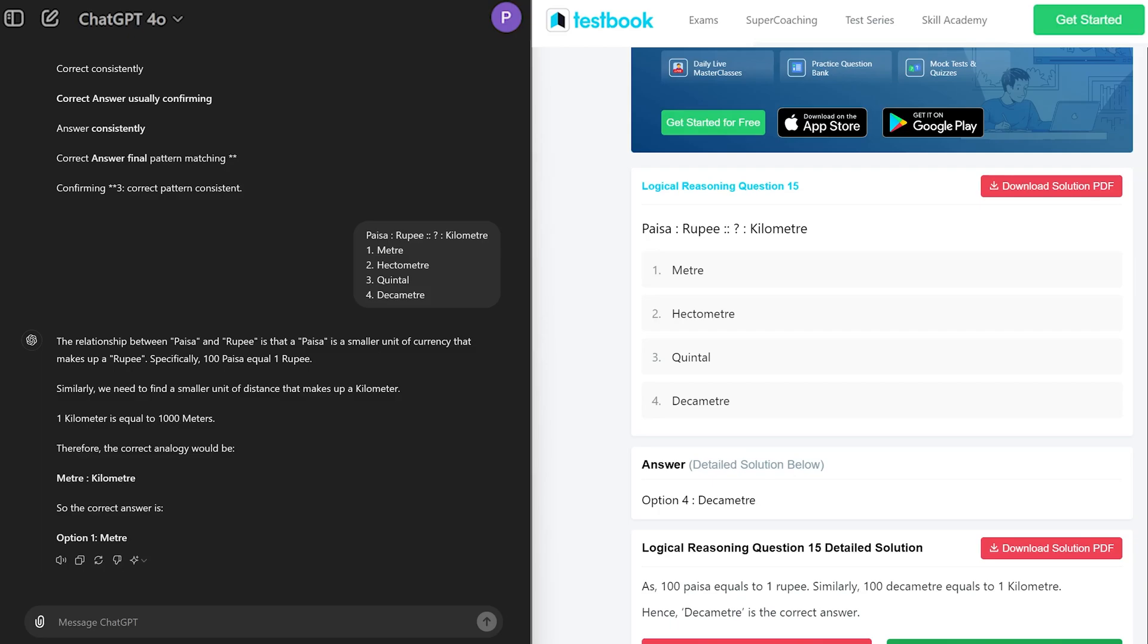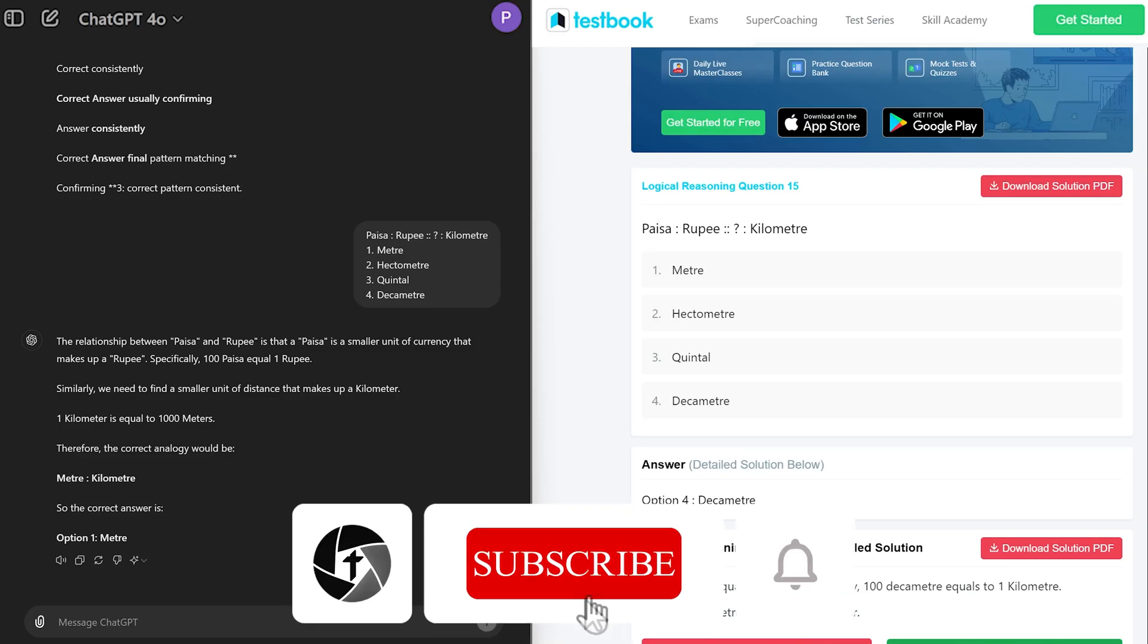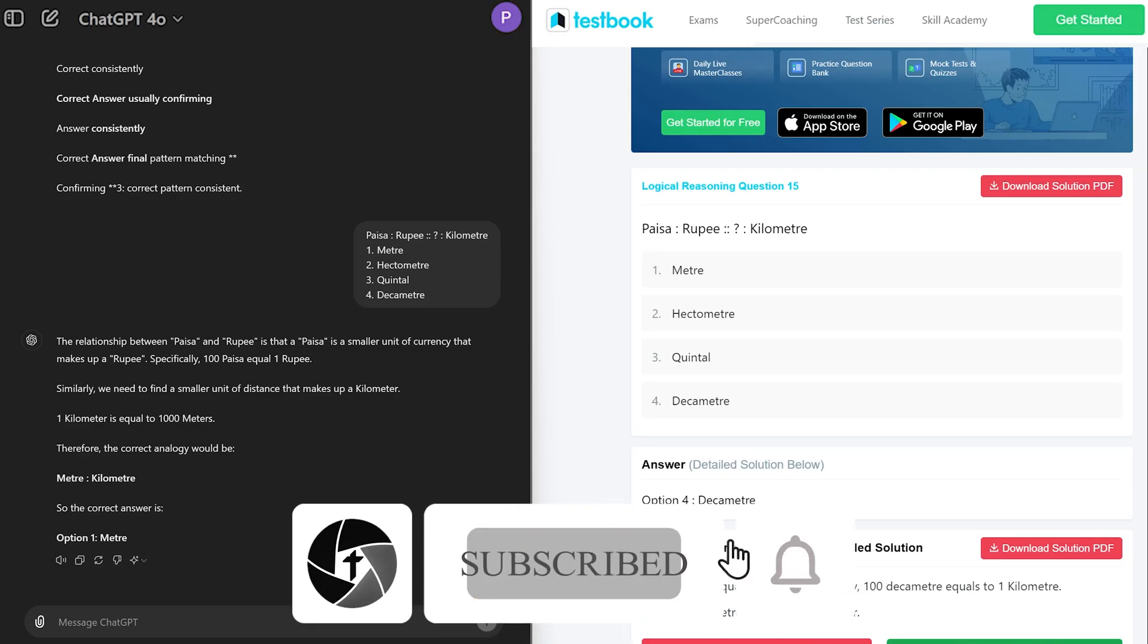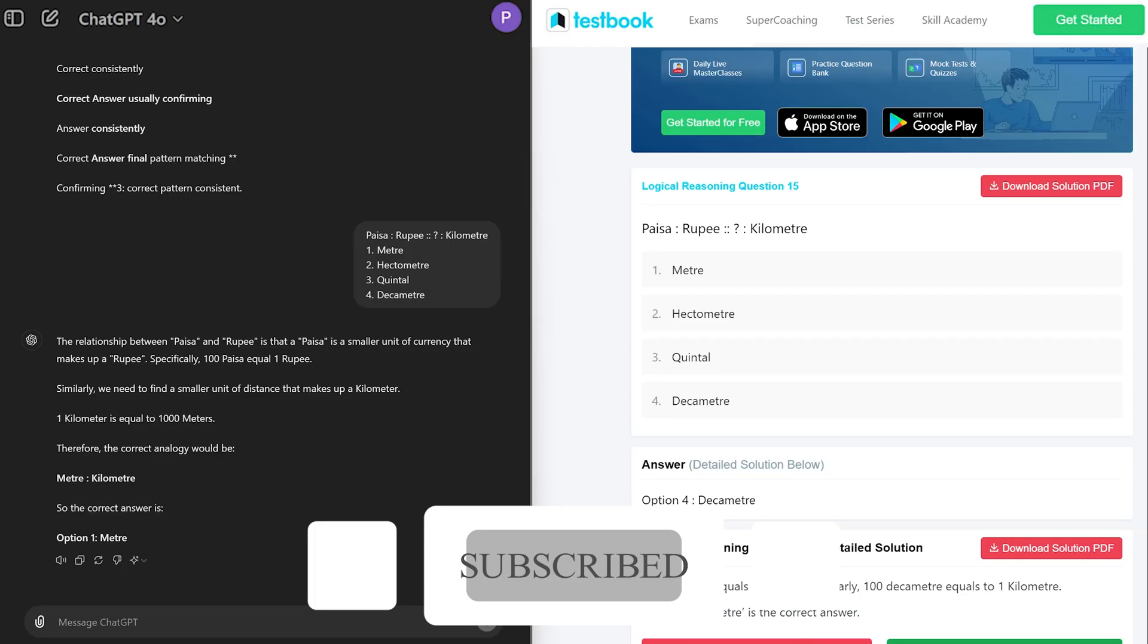So what do you think guys about this video and reasoning capability of ChatGPT? Do let us know in the comments down below and I will catch you soon with one such another video. Till then you take care and bye bye.